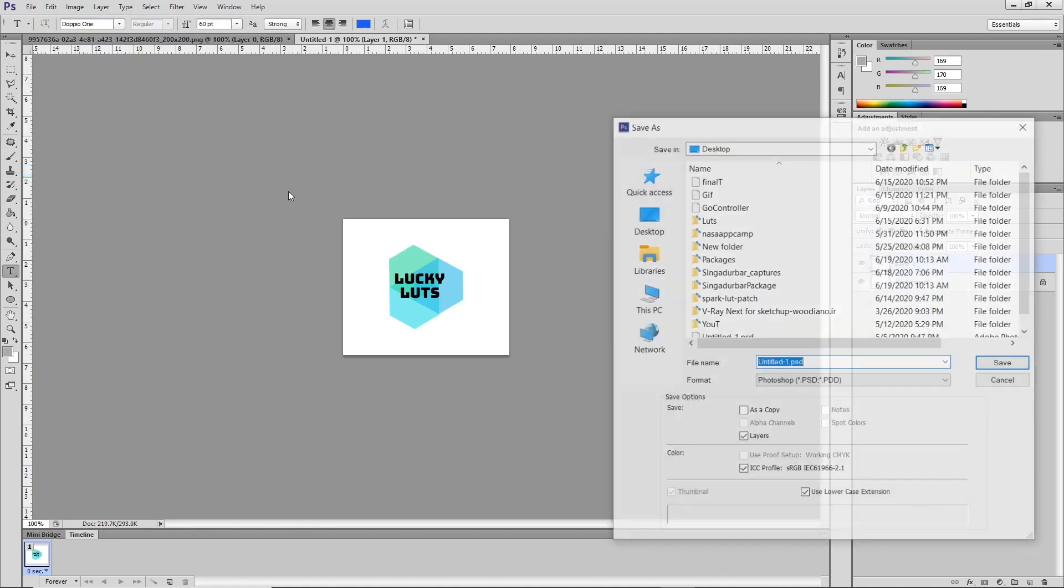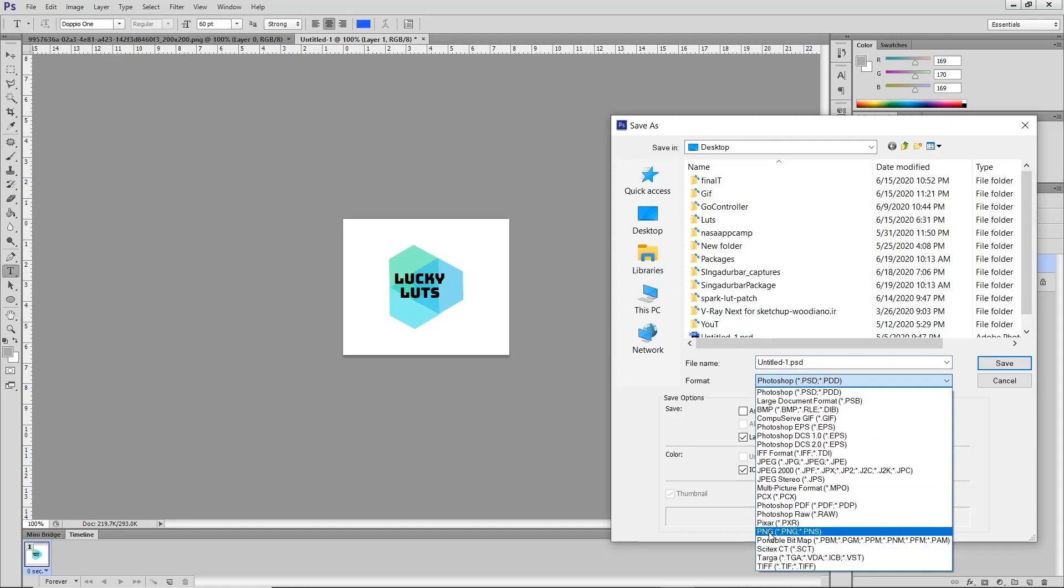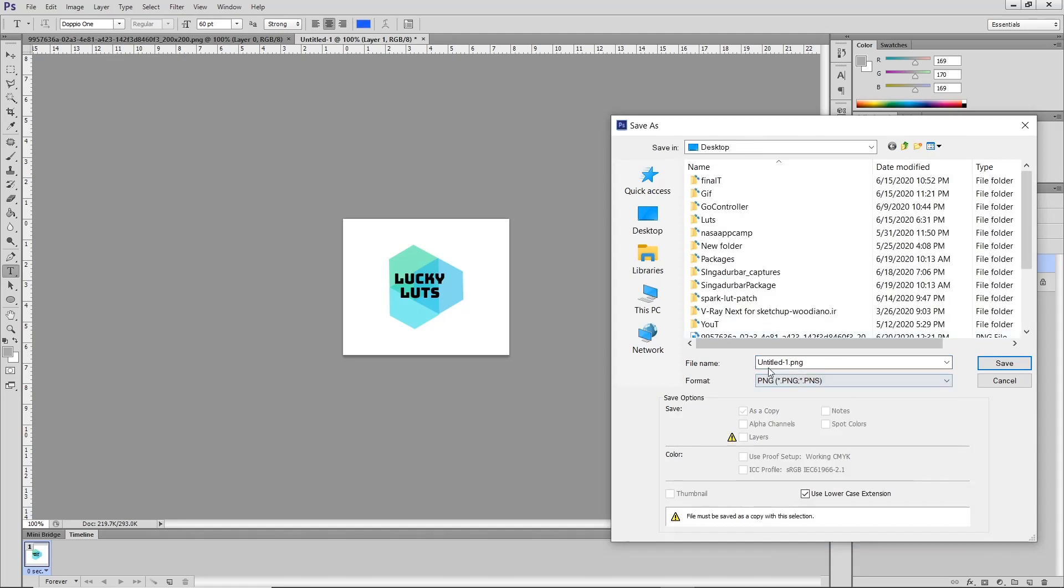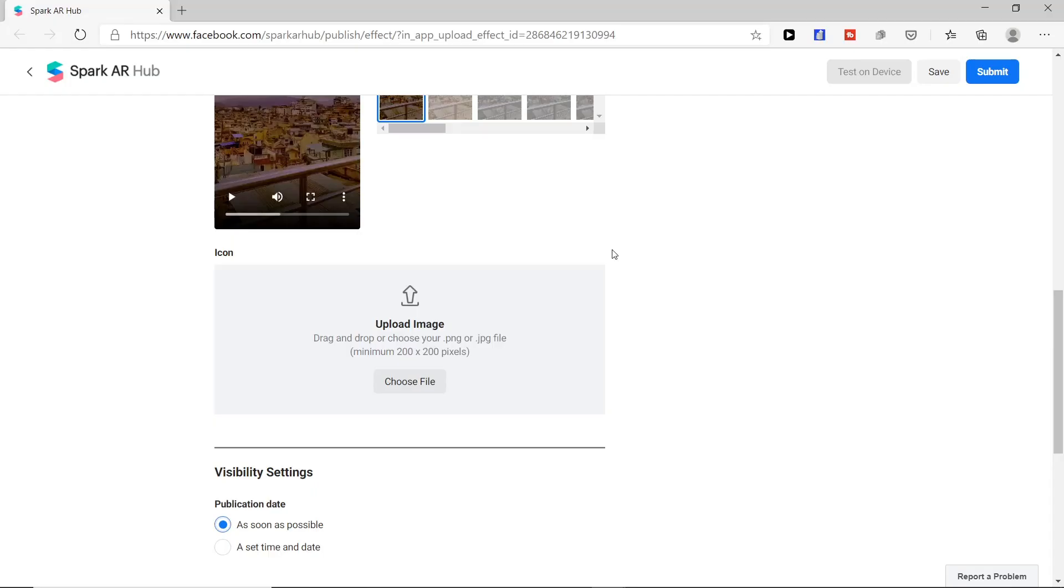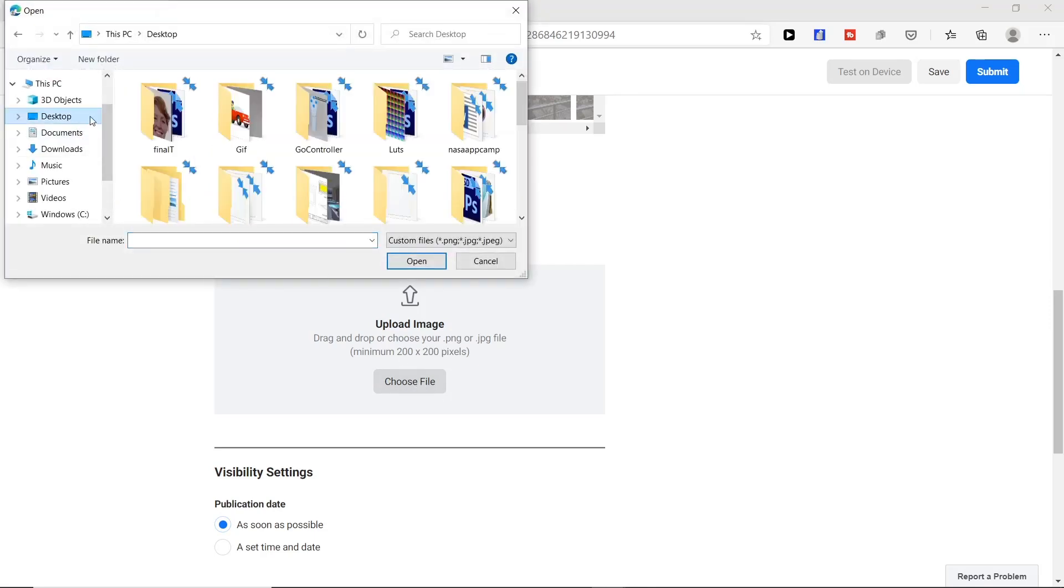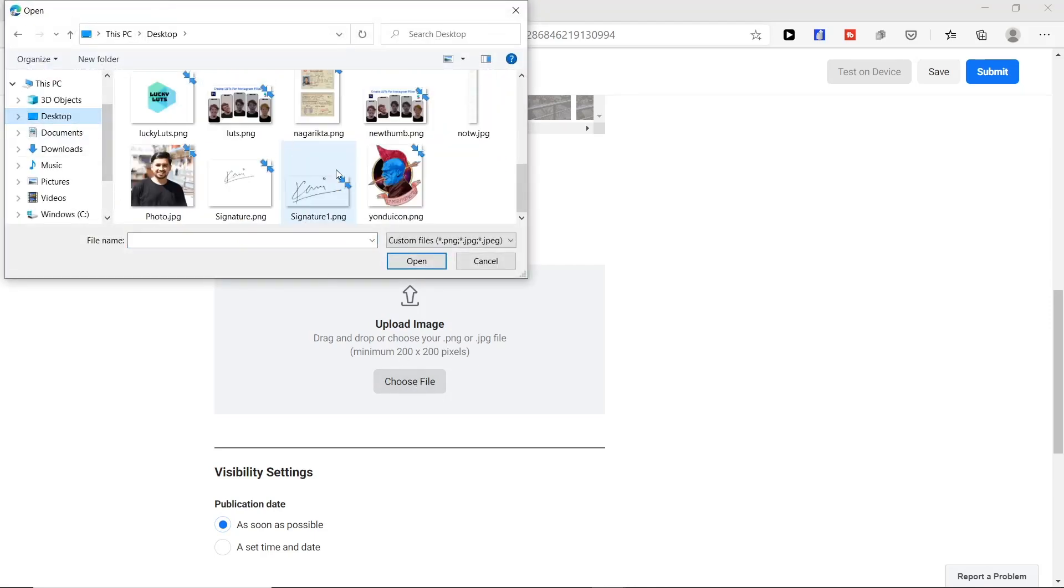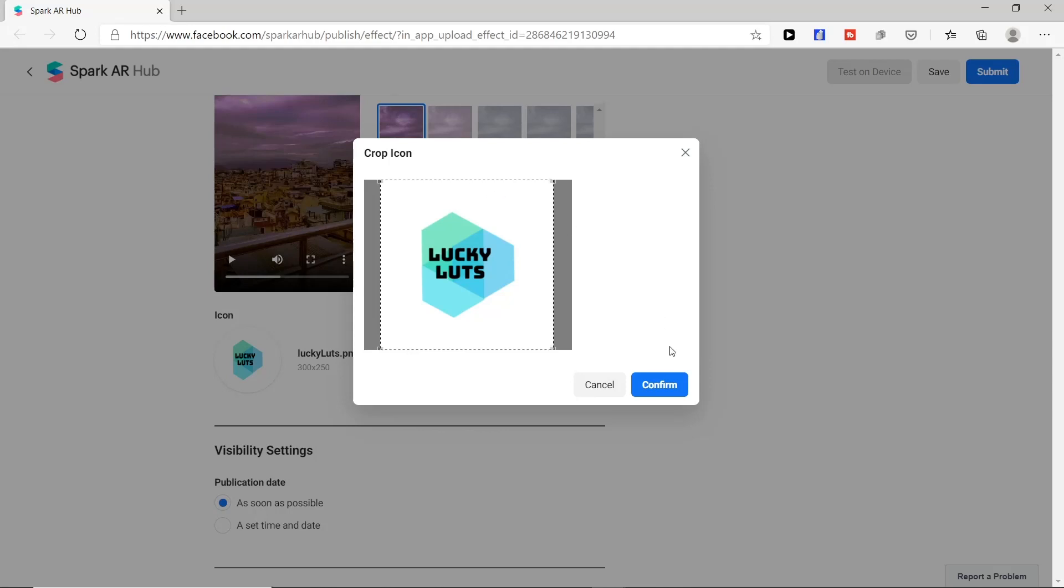Now save as an image as PNG. Let's keep name. Now we have to choose particular image file which we have created just now. Choose file. We will crop our icon and press confirm.